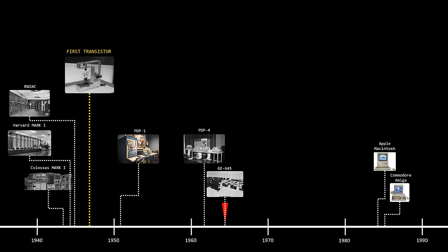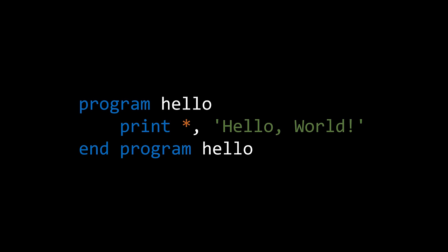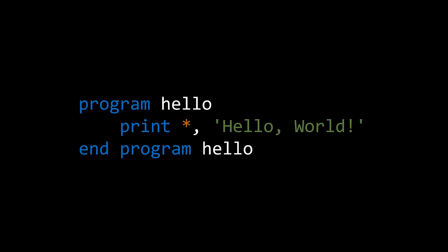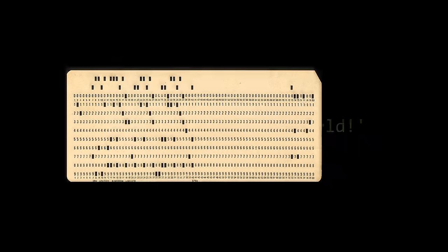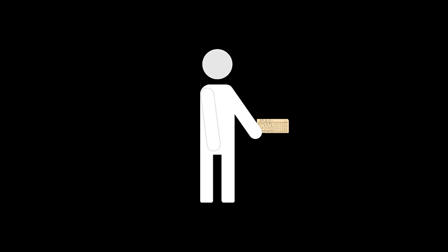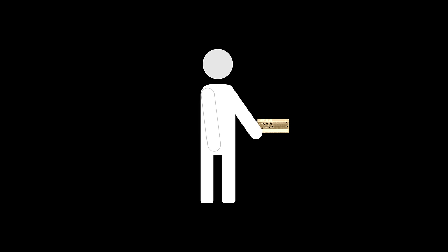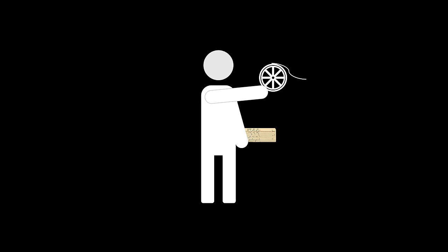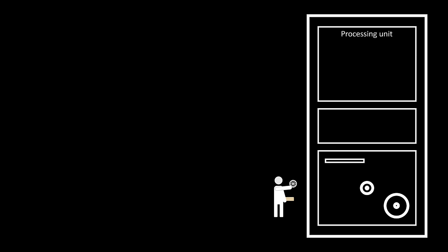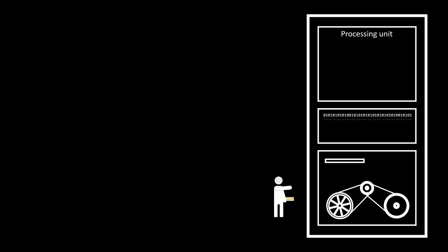To run a program written in some programming language, FORTRAN for instance, the computer couldn't just take the source code and execute it, as we do with languages like Python in modern days. Before, the compiler needed to be loaded onto the computer. At that time, it was common to store programs in magnetic tapes. So, it was the programmer's responsibility to mount this tape and wait for the compiler to be loaded in main memory.